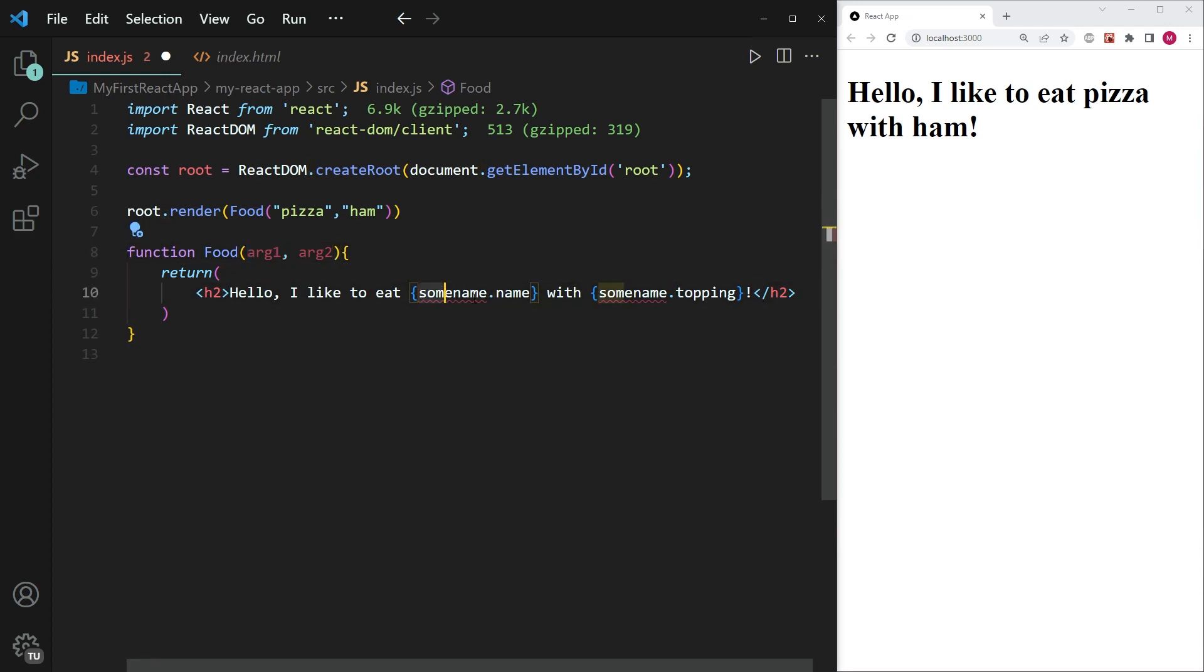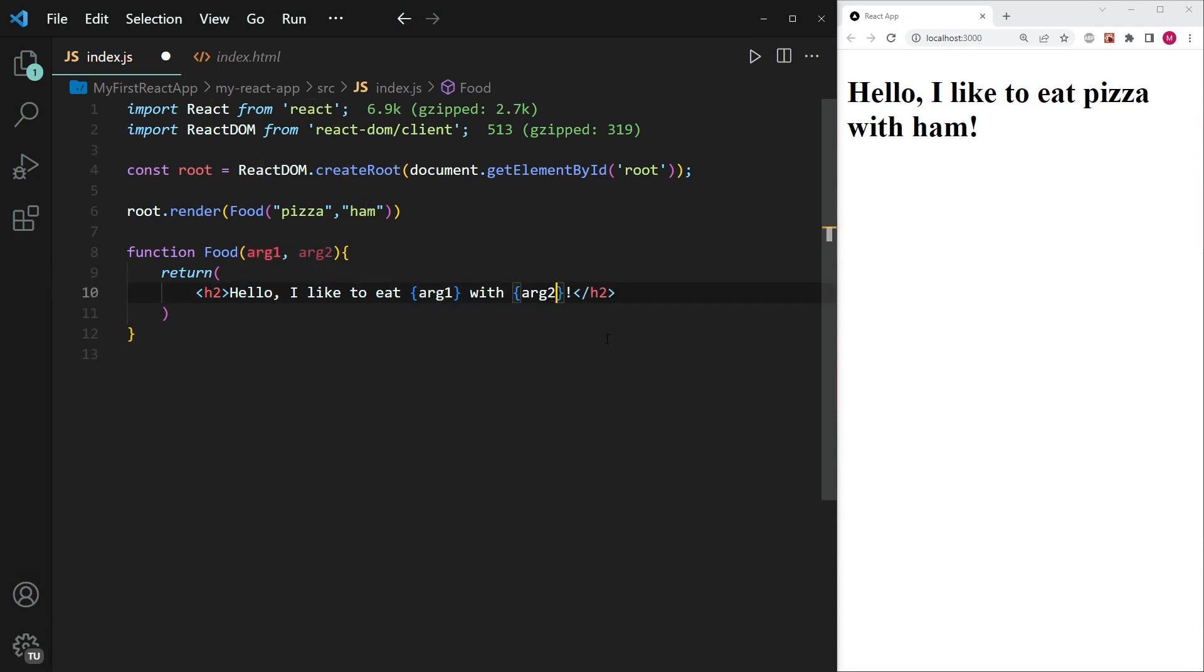And then what I can do is I can get rid of this dot notation that I used earlier and simply pass in arg one and arg two over here. And now if I go ahead and save this, you'll see it makes no difference. It still works. And just to prove to you that this still works perfectly fine.